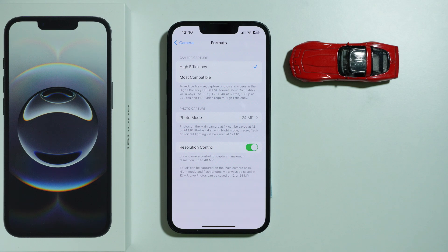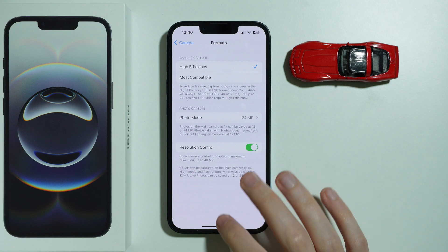If you have night mode or flash enabled, then photos will be saved at 12 megapixels, and live photos can be saved at 12 or 24 megapixels.